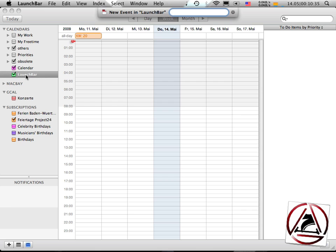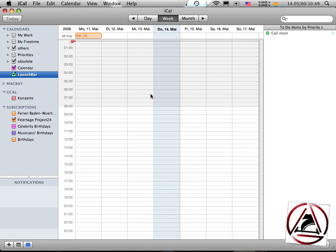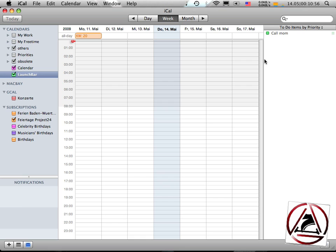And then hit spacebar to input some text. So in my case, I want to add a new to-do item. I want to call my mom. And then I just enter call mom, hit return. And on the right side, you see that I got a new to-do item today, to-do. And it says call mom.